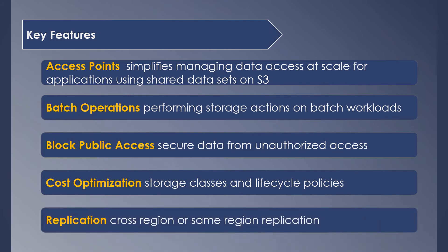Replications—you can set cross-region or same-region replication based on your need. This can be used to achieve various use cases like following compliance and standards, grouping logs across all regions into a single region for easy access, and regional efficiency by reducing the latency of the object near the user.